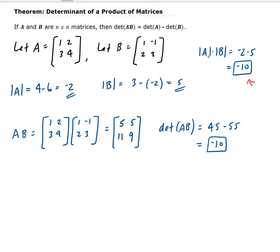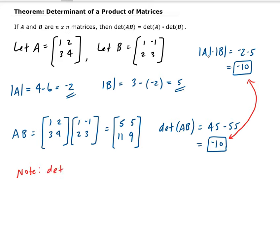So these two results are equal, as the theorem states. Something to be careful of: this is only true if you're doing products. It doesn't work for addition or subtraction. The determinant of A plus or minus B is not the same as the determinant of A plus or minus the determinant of B — that is not always true.